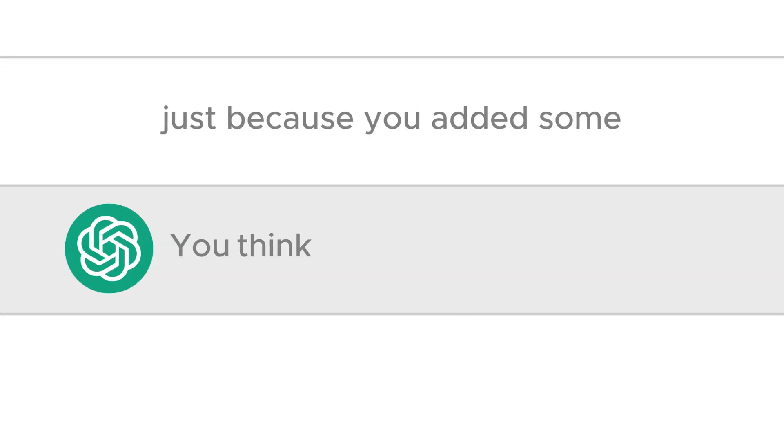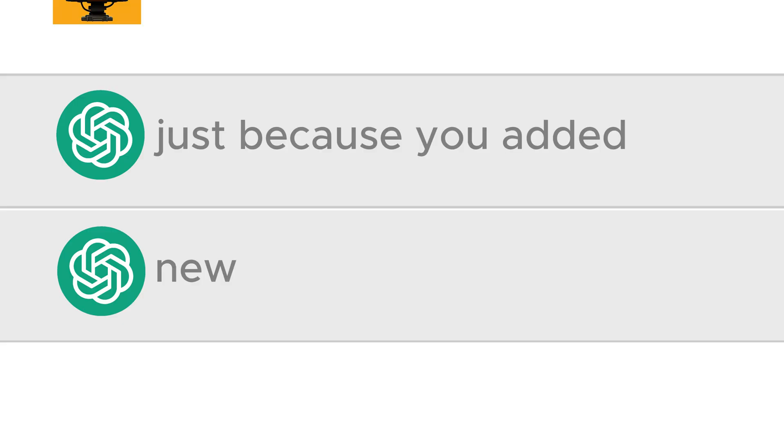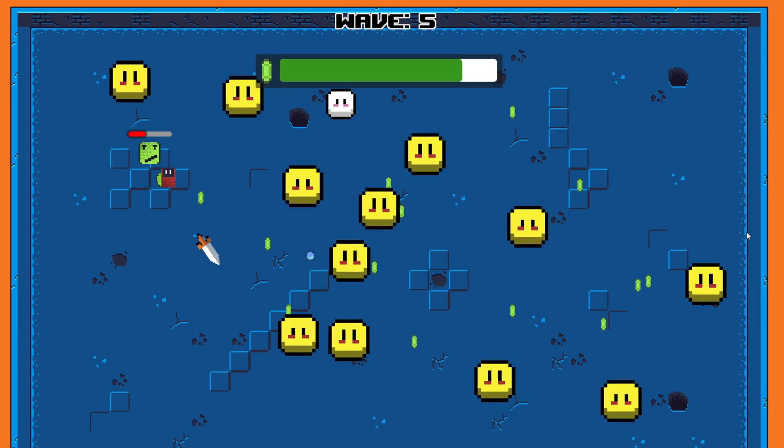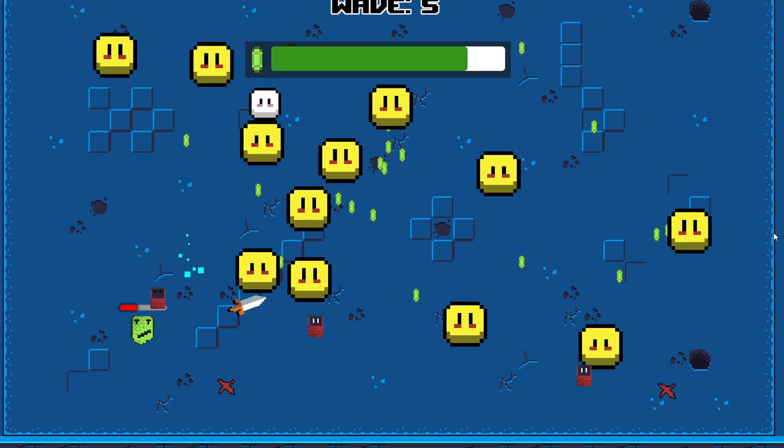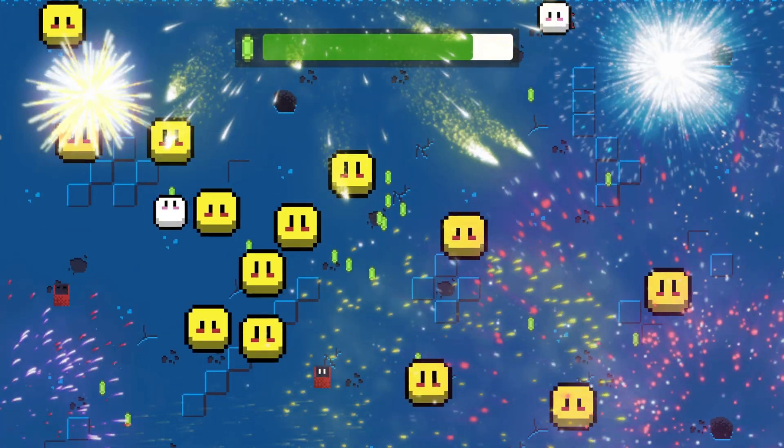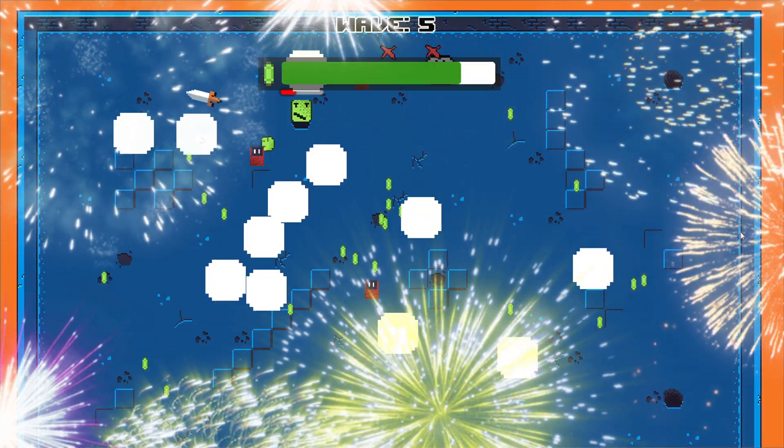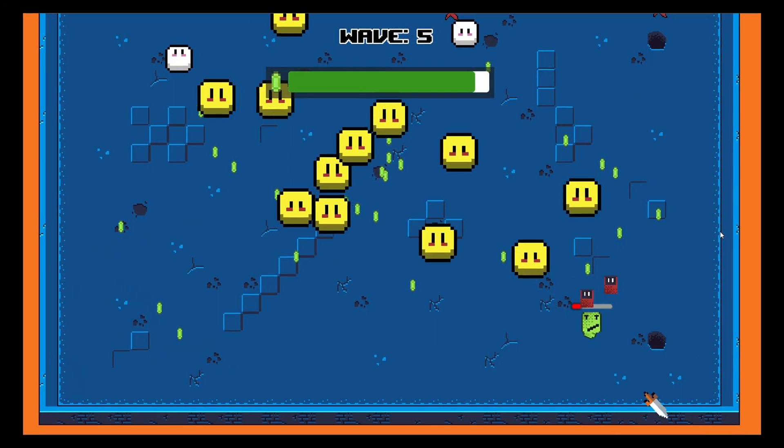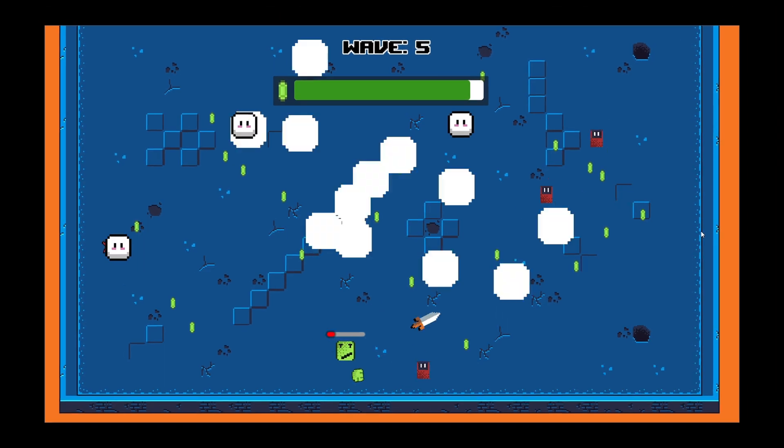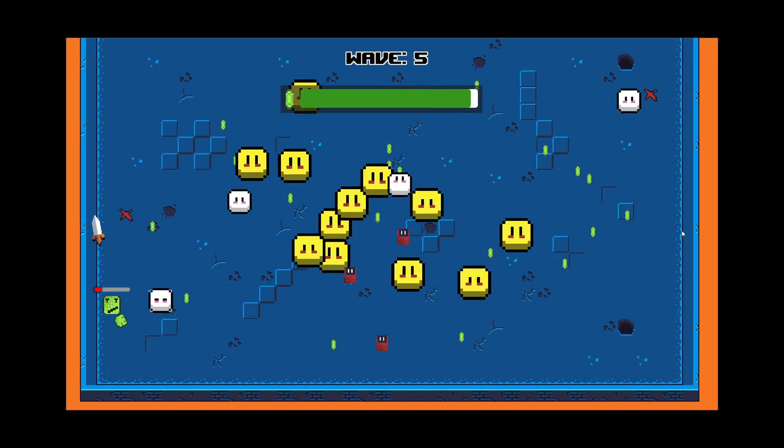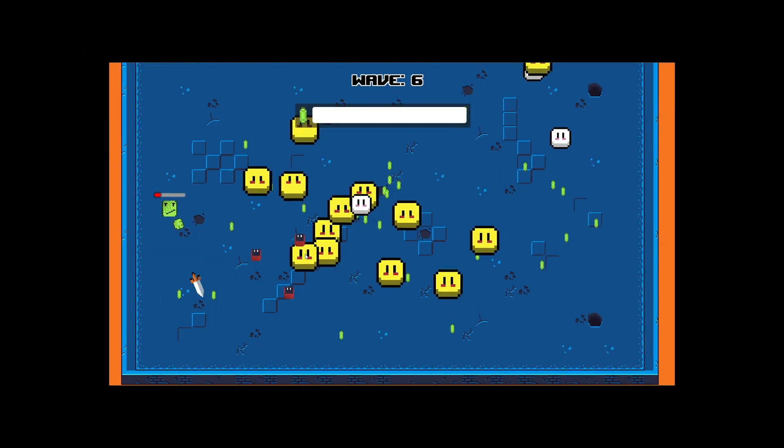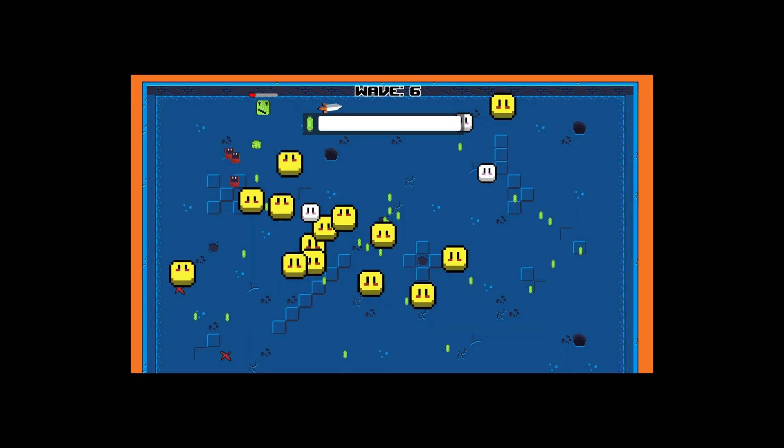You think you made a better game just because you added some new weapons, waves, different types of enemies and effects? Yes I do. I have made a game better than ChatGPT and made humanity proud. After all, it called me dumb. And if you don't know what I'm talking about, make sure you check this video where AI called us dumb.